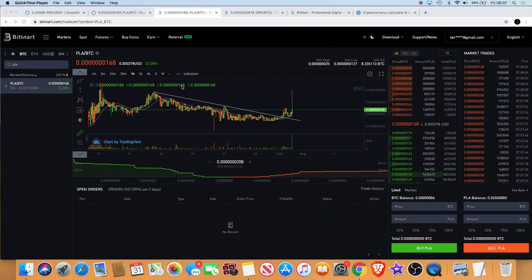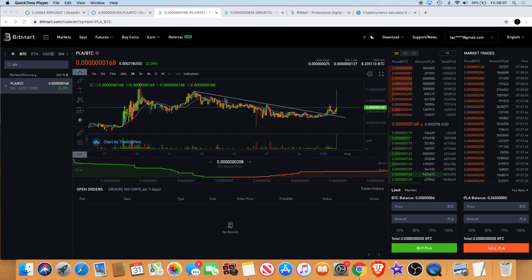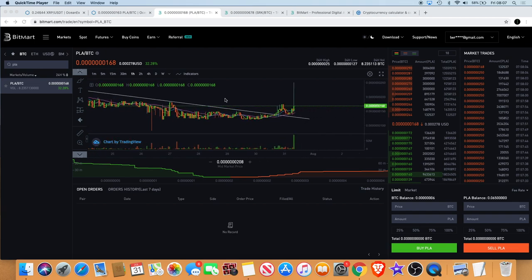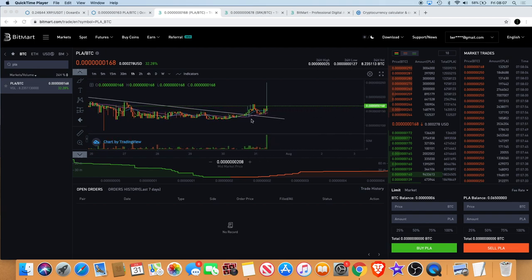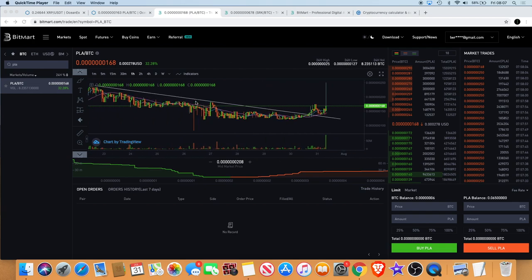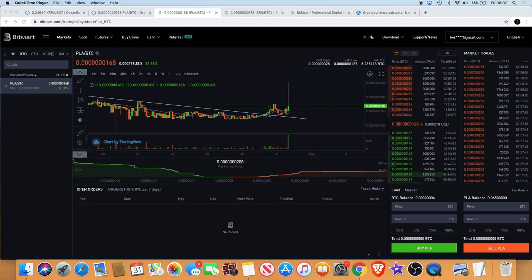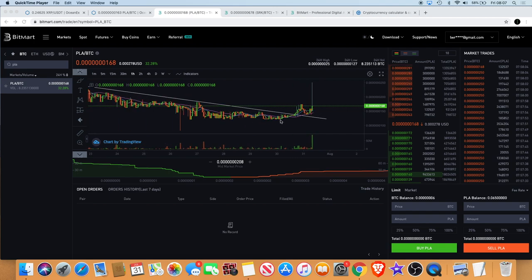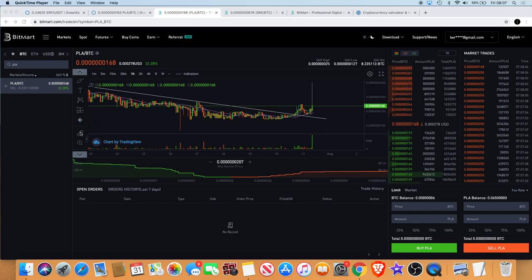Welcome back to the channel guys, let's just get straight into it. If you saw my video on Player yesterday, I anticipated that we were going to see a huge leg up. As you can see on the Bitmark chart, we have seen exactly that - breakout resistance, a retest, and then a shot with the Player flair to the sky.